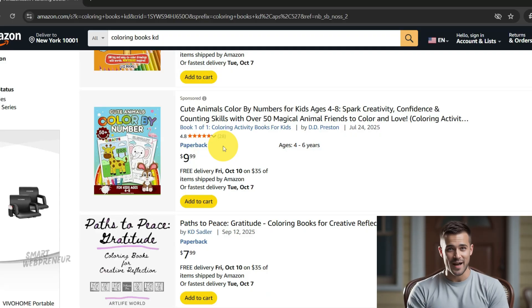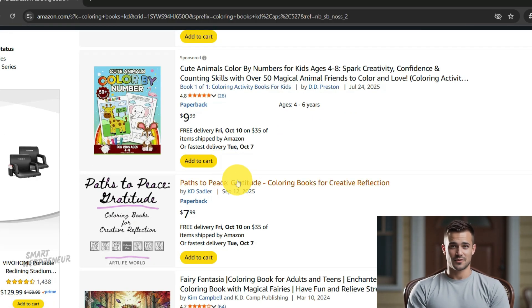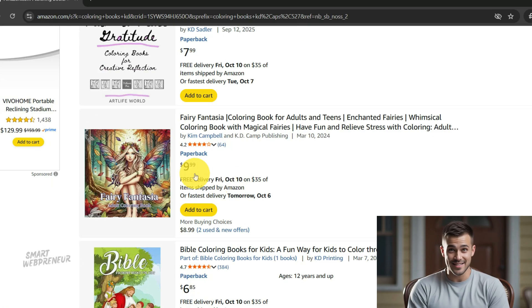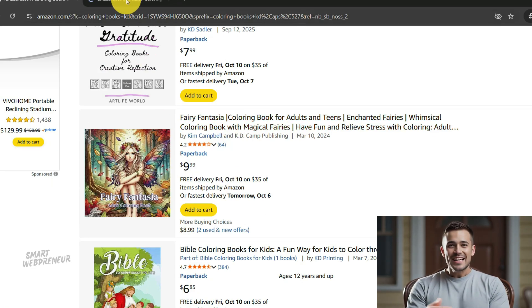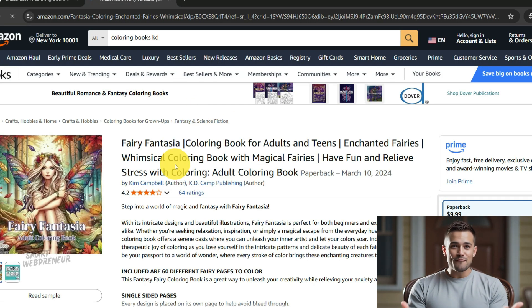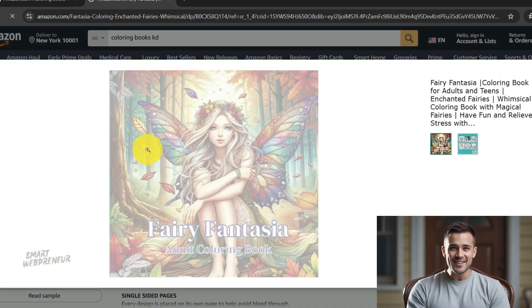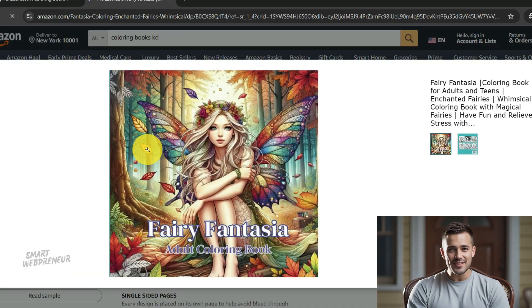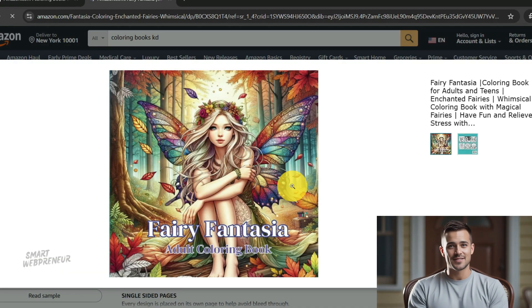If you've ever tried this, you know the biggest hurdles aren't always about creating the art itself. It's the technical, time-consuming, and often frustrating process of formatting everything correctly for Amazon's print-on-demand service.